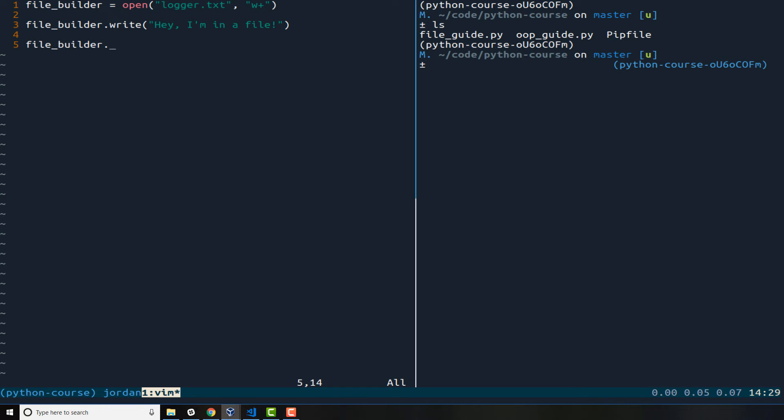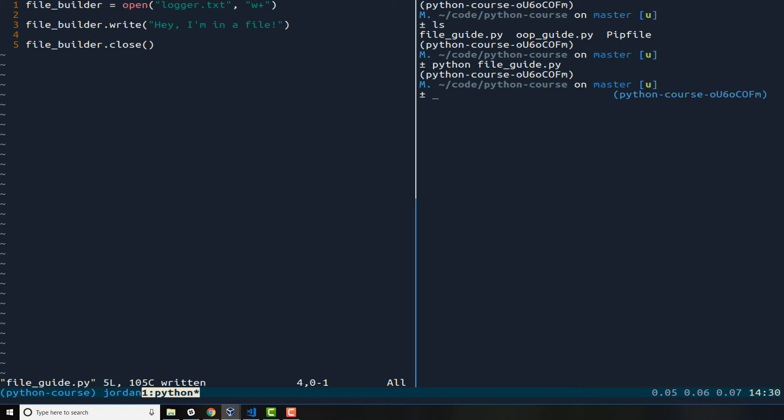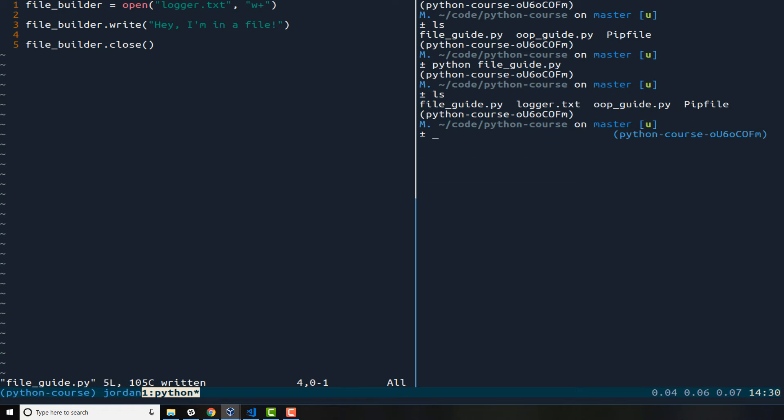And let's just make sure that this is working. Now after you have written to a file and you've called that write function, you need to close the file off. So I'm going to say file_builder and then we're going to call the close function. It's not going to take any arguments, it simply is going to say this file has been opened, it was written, and now we're closing it off. So if I run this code, I'm gonna say Python file guide and hit return, we don't get any errors.